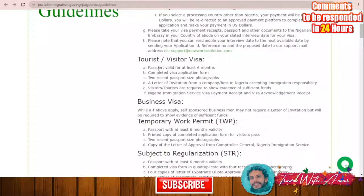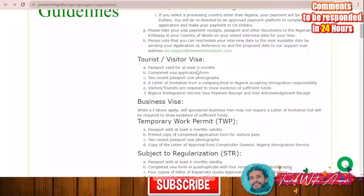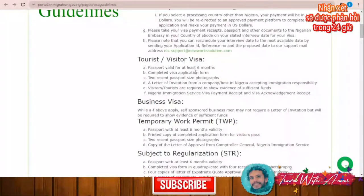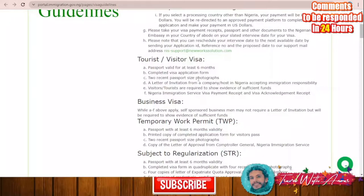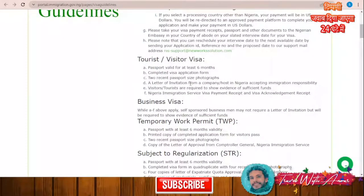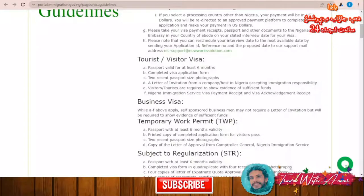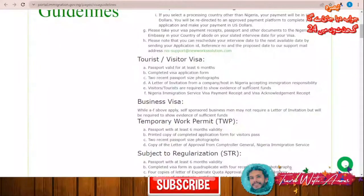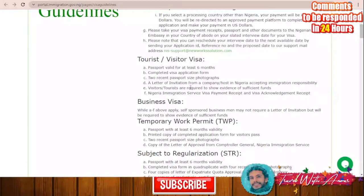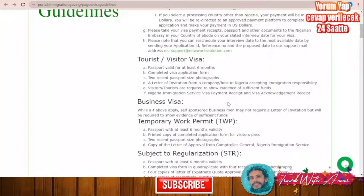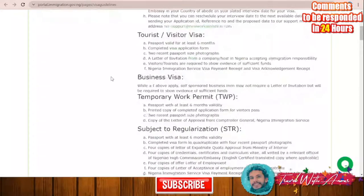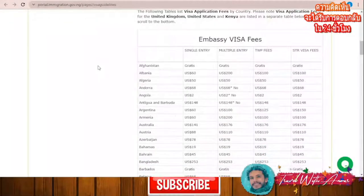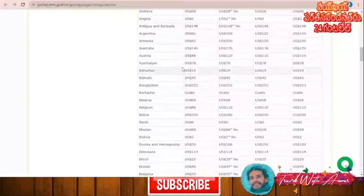For the tourist visa, you will need a valid passport with at least six months validity, a complete visa application form which we will learn together how to fill, two recent passport-size photographs, a letter of invitation or a booking letter from the hostel or hotel you are going to stay in, and evidence of sufficient funds such as a bank statement, and of course the visa payment receipt.